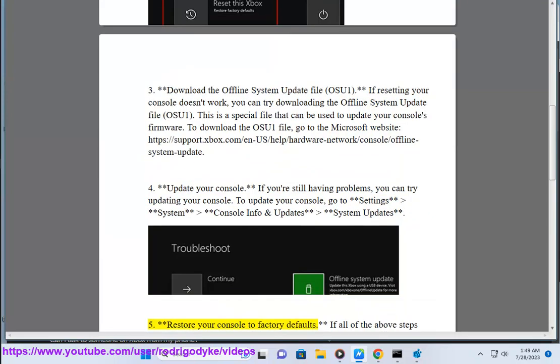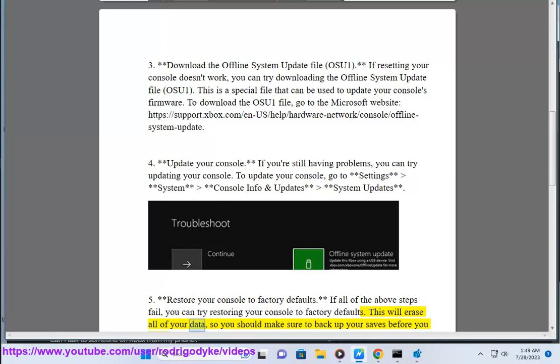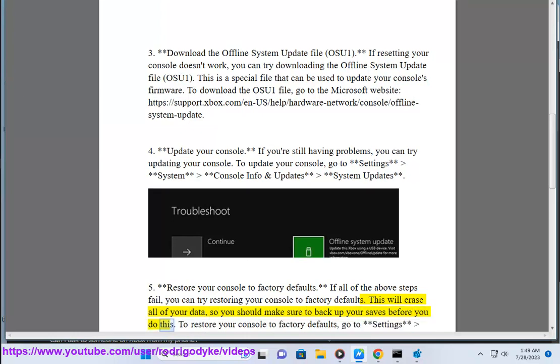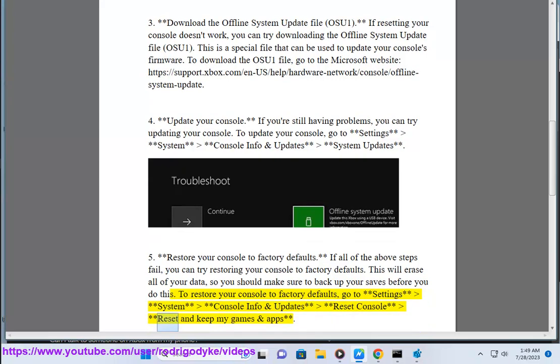5. Restore your console to factory defaults. If all of the above steps fail, you can try restoring your console to factory defaults. This will erase all of your data, so you should make sure to back up your saves before you do this. To restore your console to factory defaults, go to Settings, System, Console Info and Updates, Reset Console, Reset and Keep My Games and Apps.